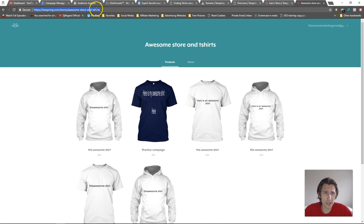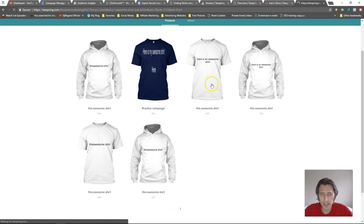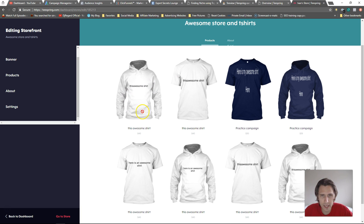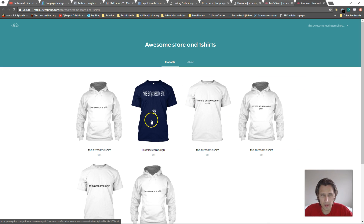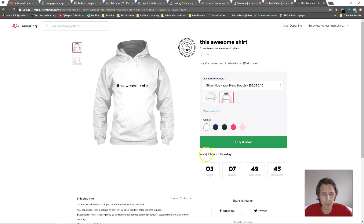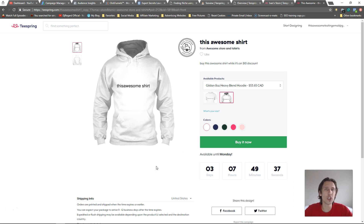That's pretty much it. All you do is send people to this website and they end up here. When they click on something, it's going to take them to the exact same page as it normally would. This one's not expired — it says 'buy it now, available until Monday.' Basically the same process, but you give more options to customers. If you guys have any questions, comments, or concerns, leave them down below. If you enjoyed the video, give it a thumbs up and subscribe. Thank you, and I'll see you in the next video.